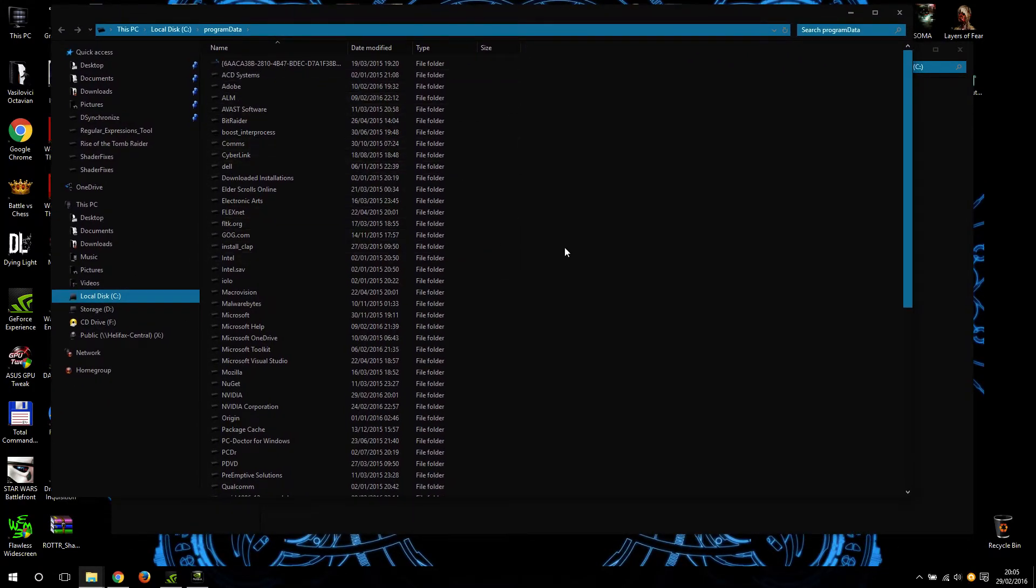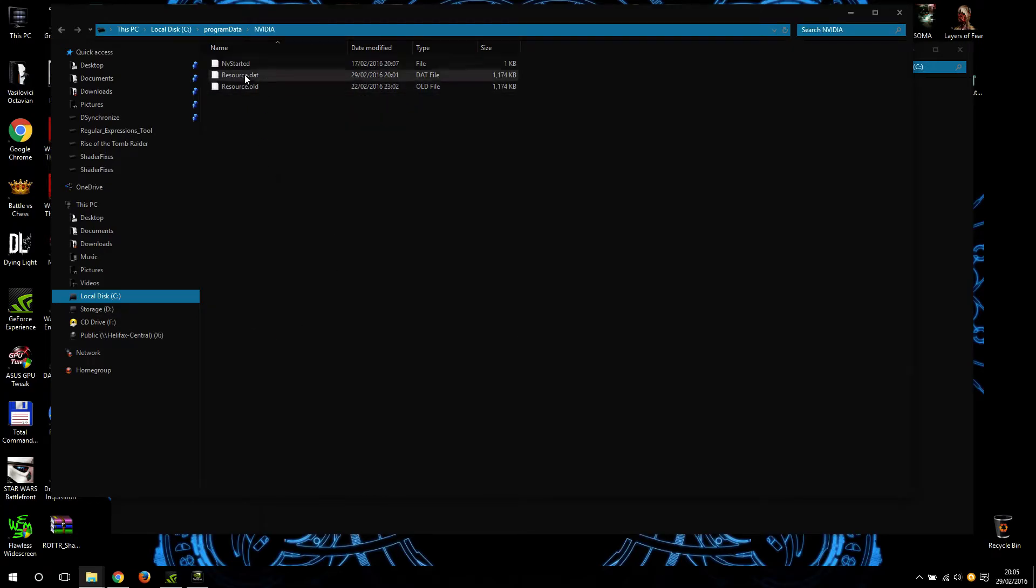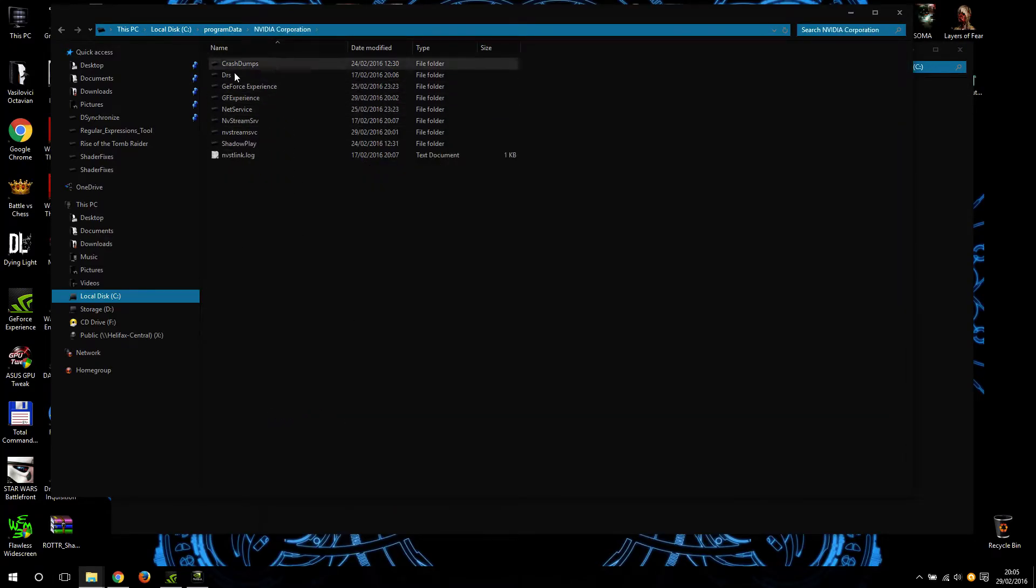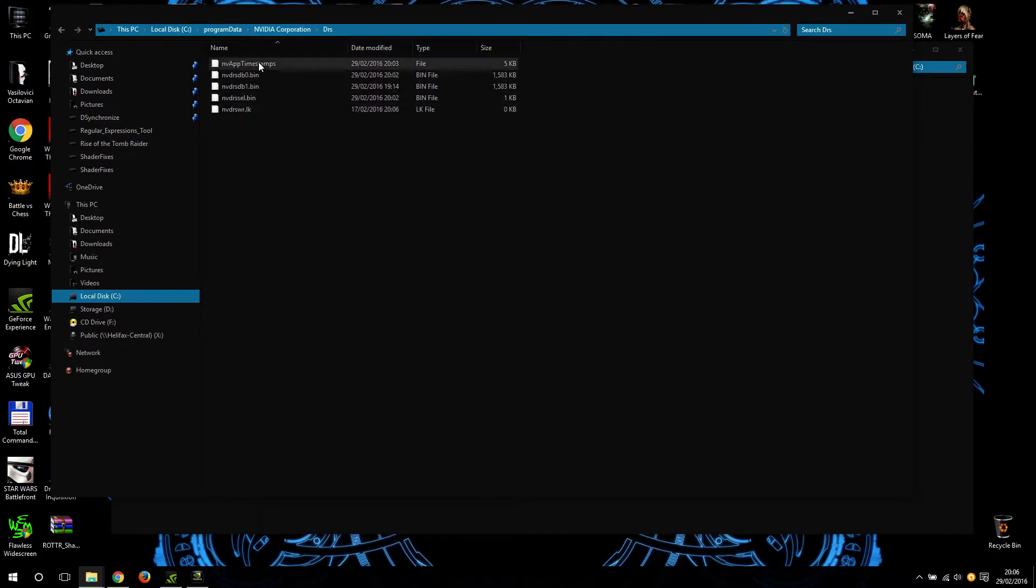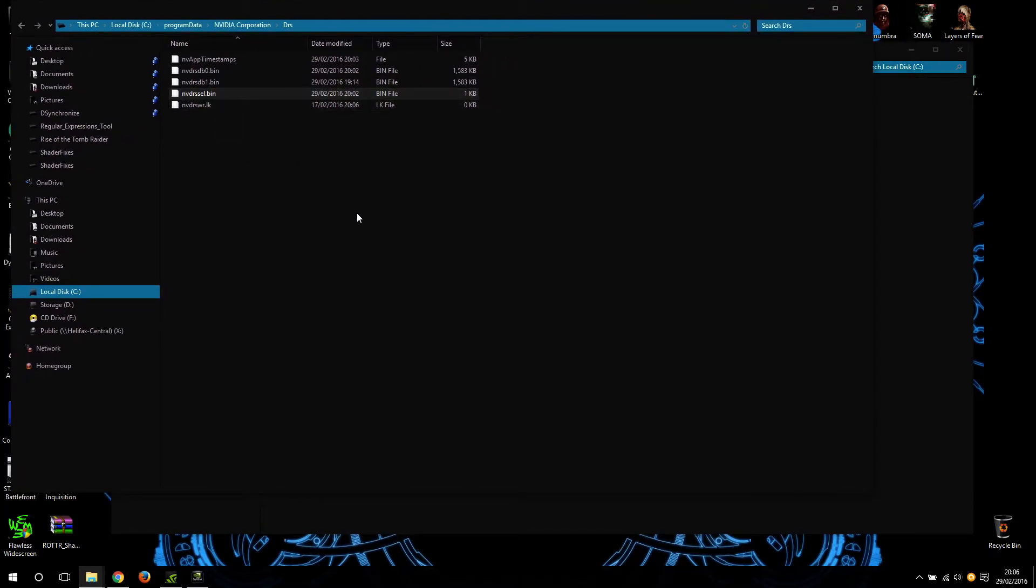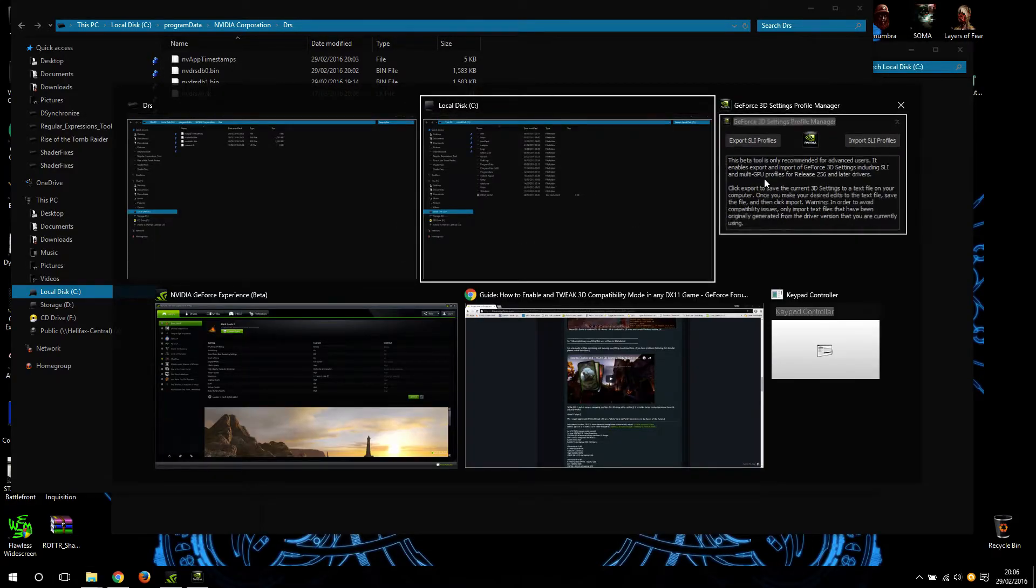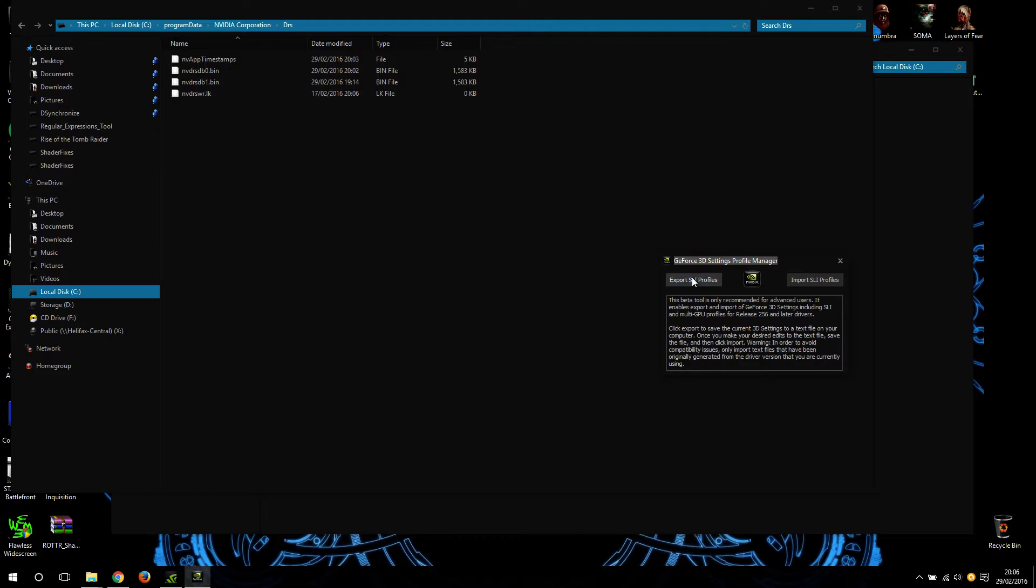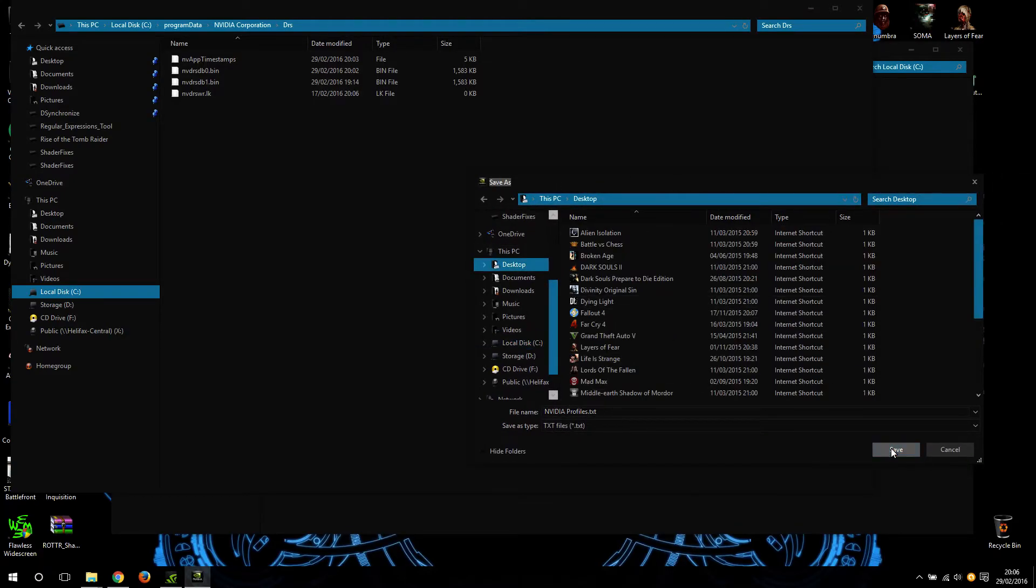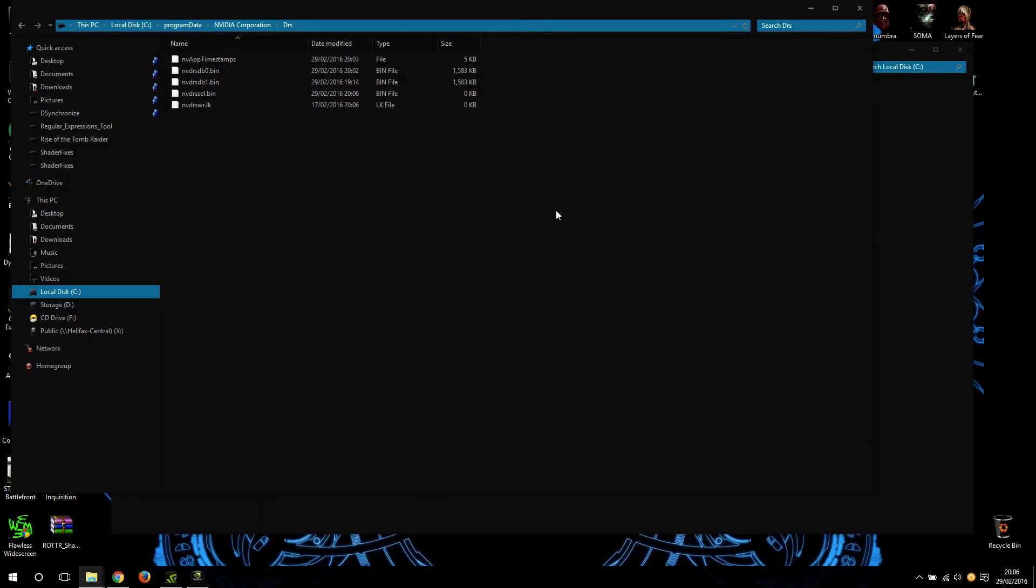According to the guide, you need to find the NVIDIA folder. There's the NVIDIA one and the NVIDIA Corporation one - we go inside NVIDIA Corporation. You'll find the drs folder with the three files explained in the guide. Before we export the profile, we want to delete the file nvdrscell.bin. Then I'm going to export and save it on desktop as NVIDIA profiles. Success, everything was exported.